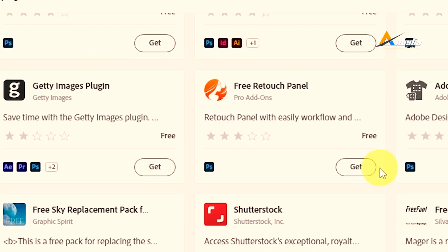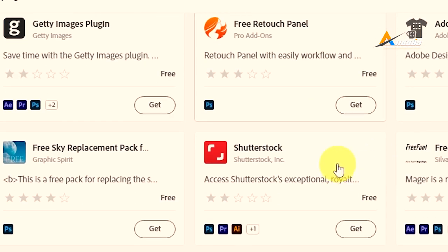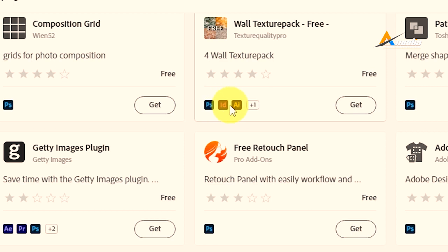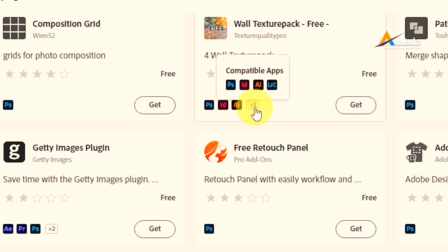So if you are getting this one, that is a World Texture Pack. It is used in Photoshop, Adobe InDesign, Adobe Illustrator, and plus one more, so Adobe Lightroom.